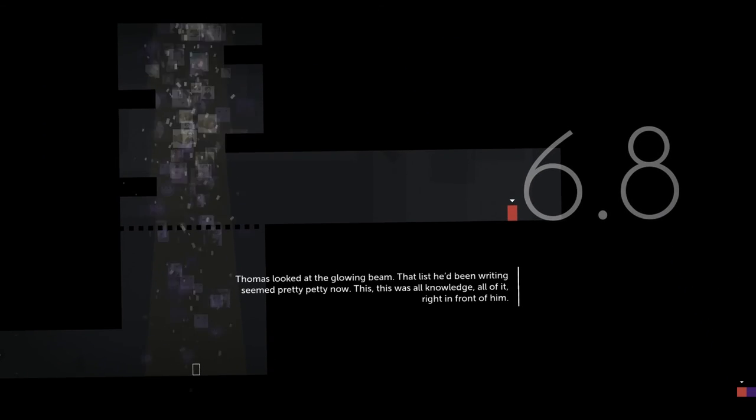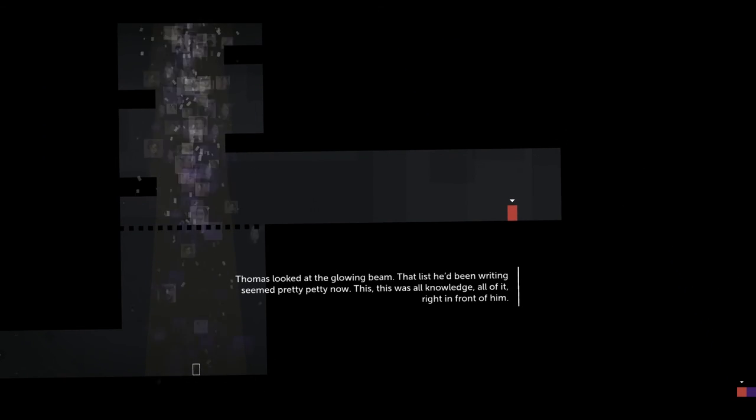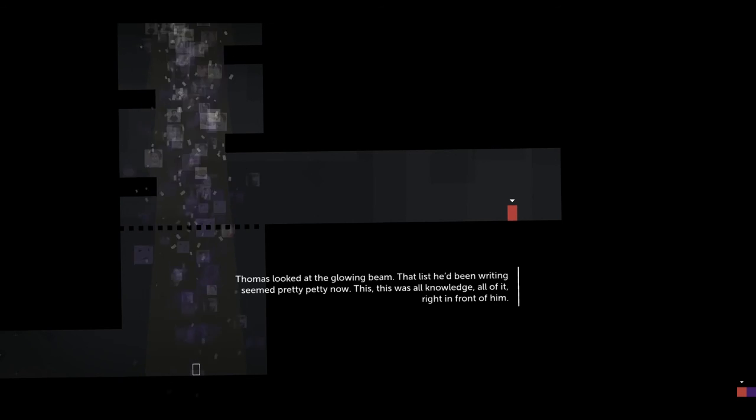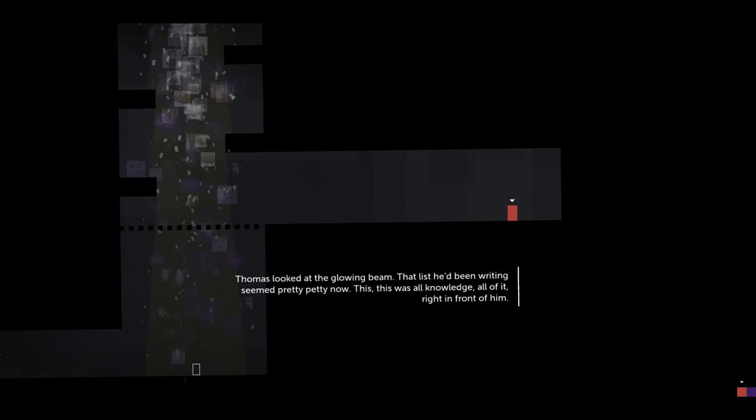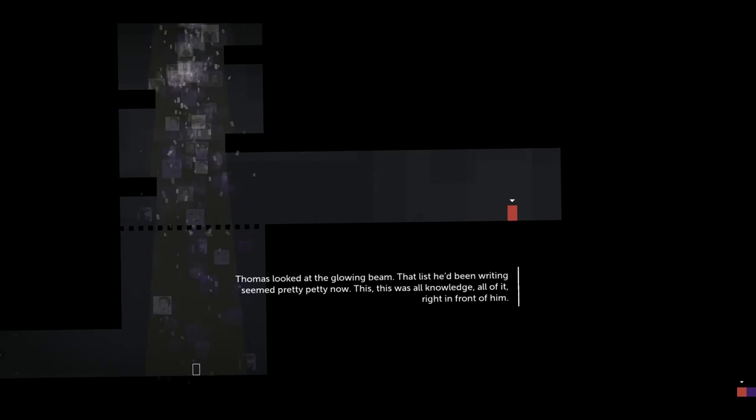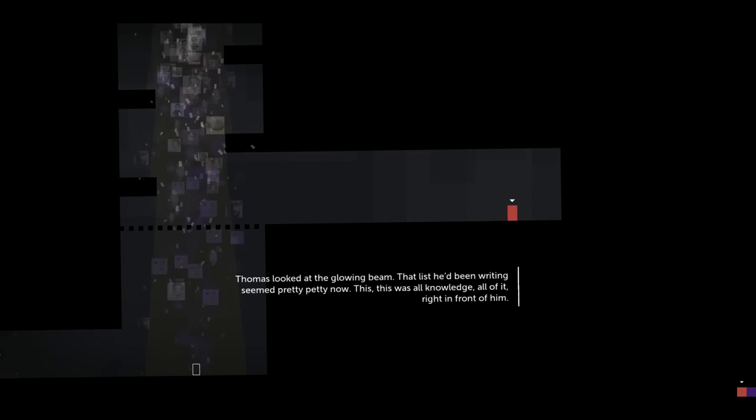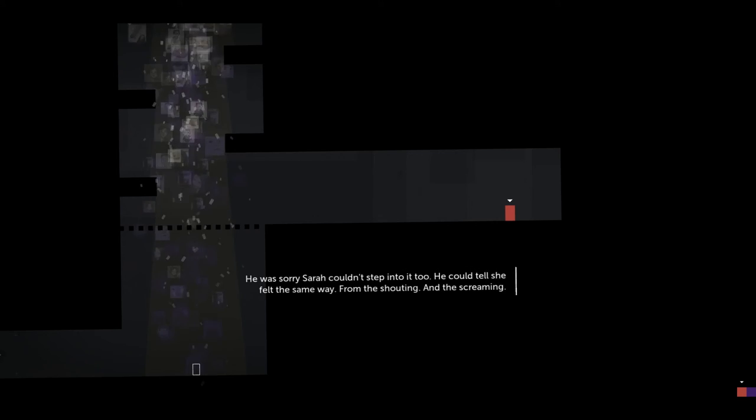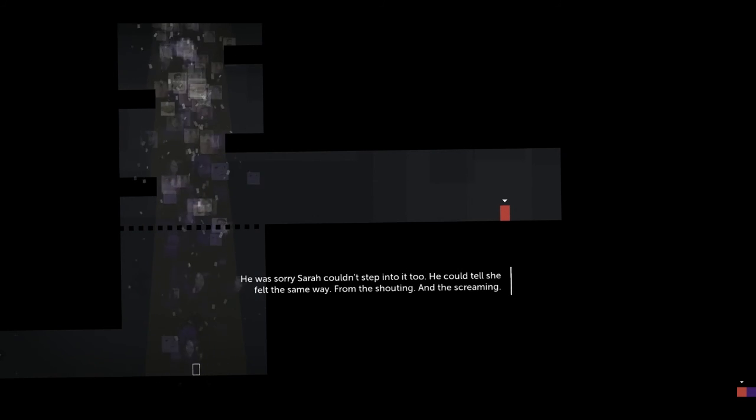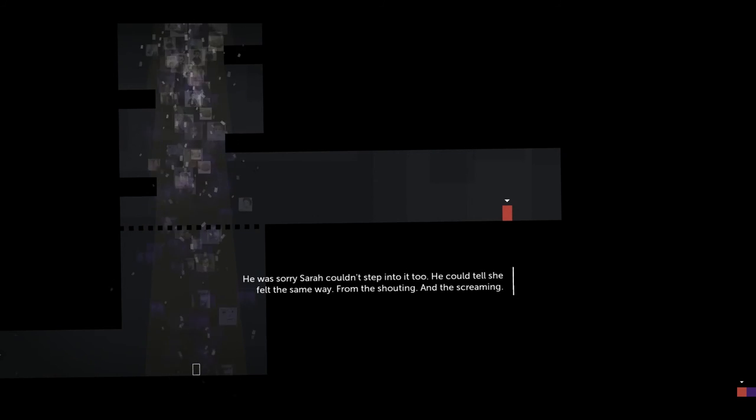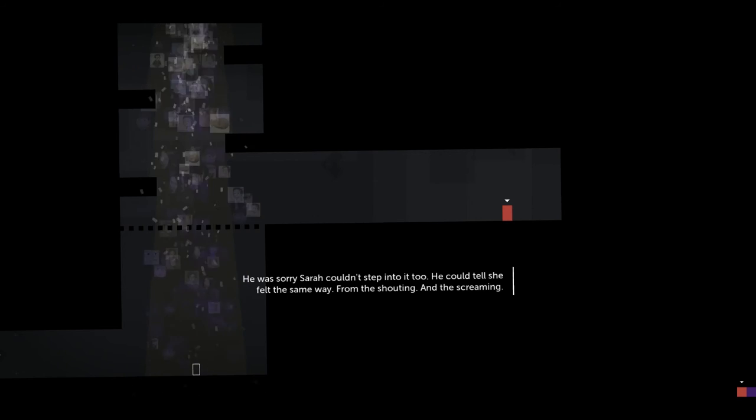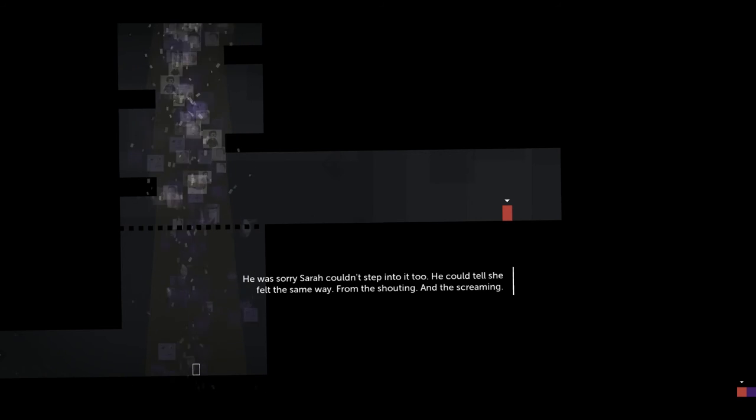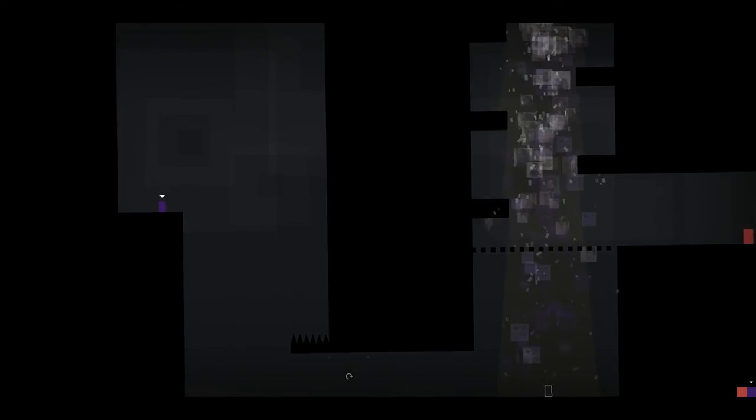Thomas looked at the glowing beam. That list he'd been writing seemed pretty petty now. This... Well, this was all knowledge. All of it. Right in front of him. What is this? They're pictures. He was sorry Sarah couldn't step into it, too. He could tell she felt the same way. From the shouting. What are these pictures of? There's pictures. The fountain is full of pictures. What are the pictures?